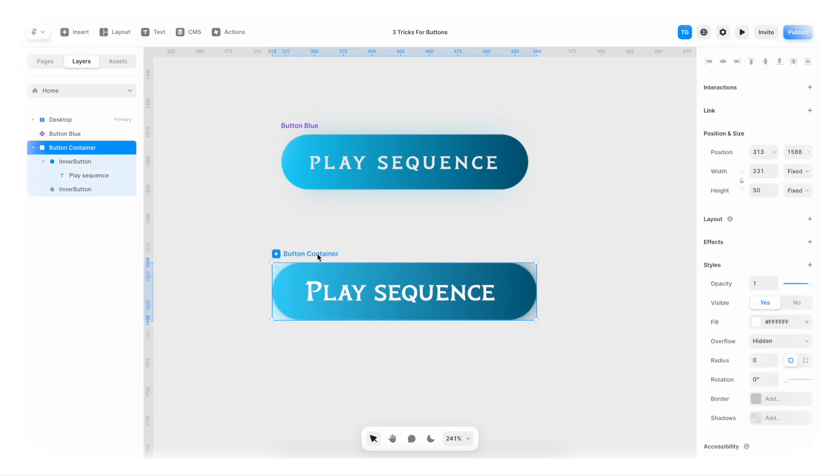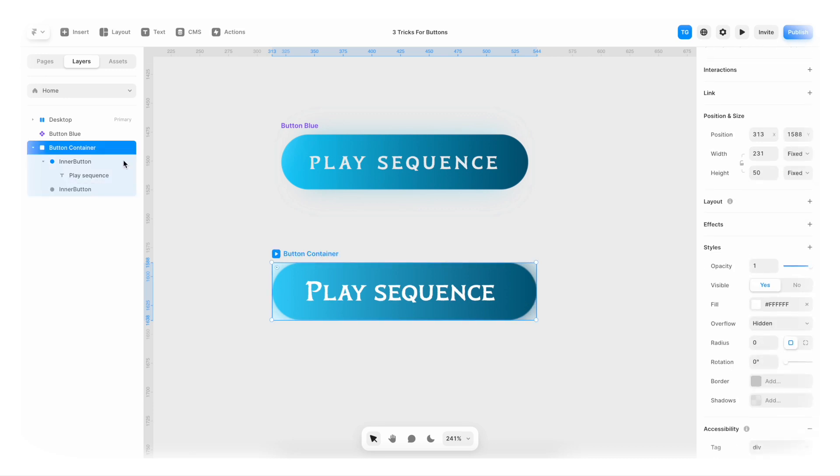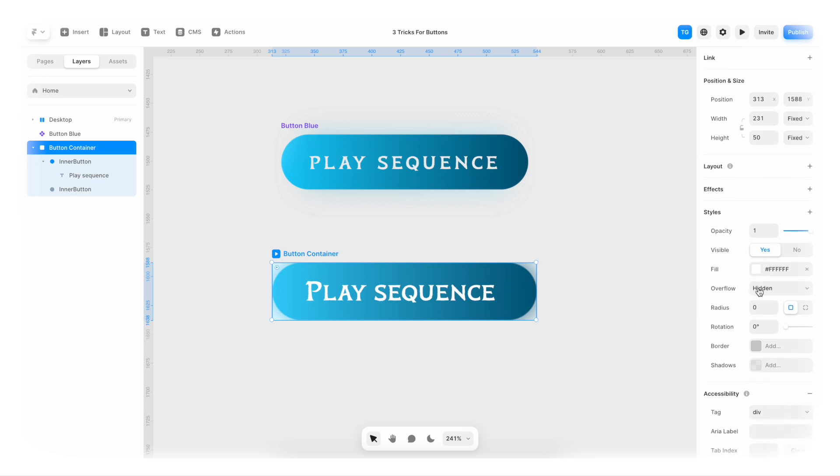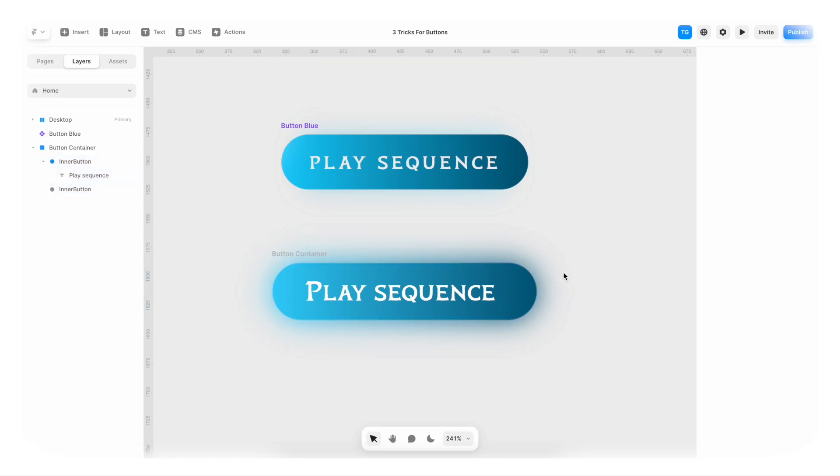For this button container, I'm gonna select the button container. I'm gonna go to overflow, set that to visible. And I'm gonna remove the fill from here. And it's starting to look like something.